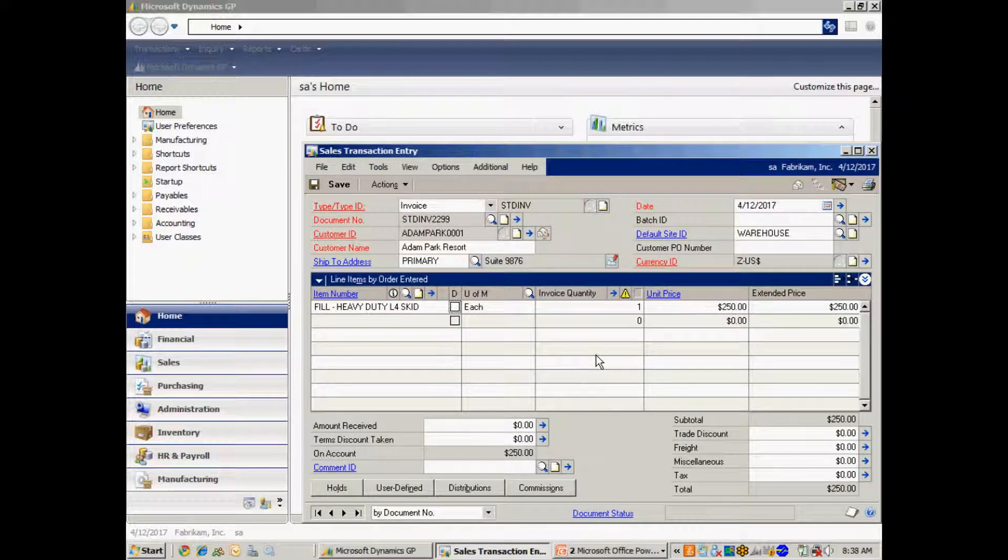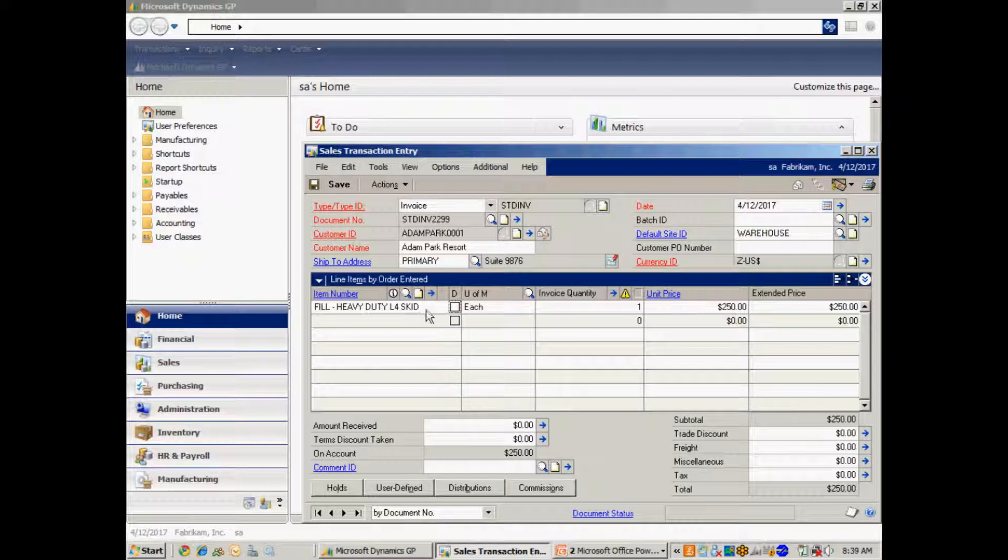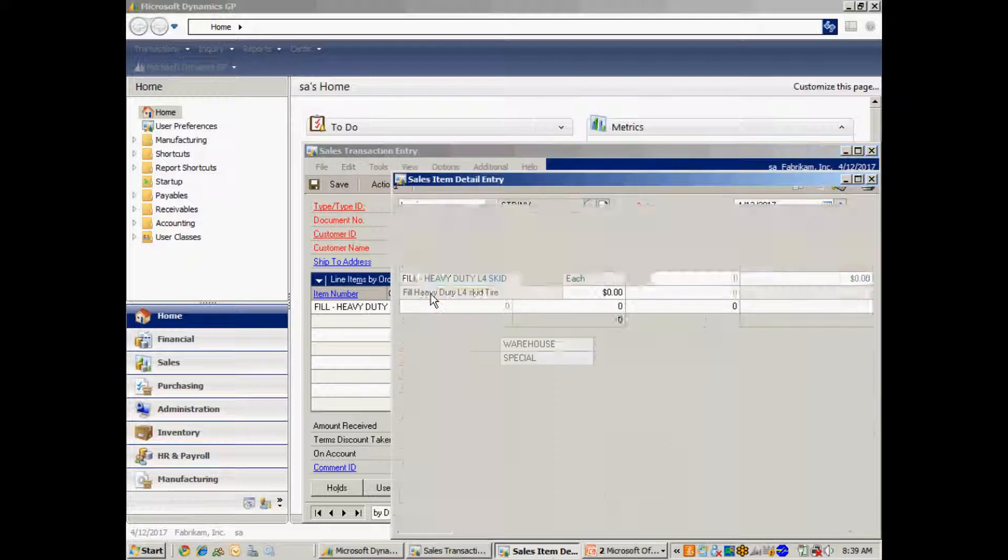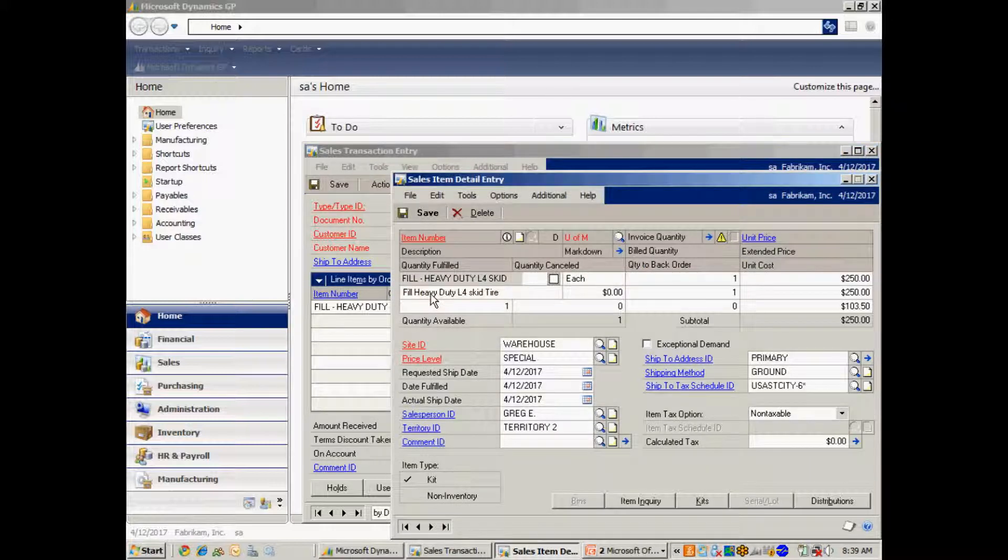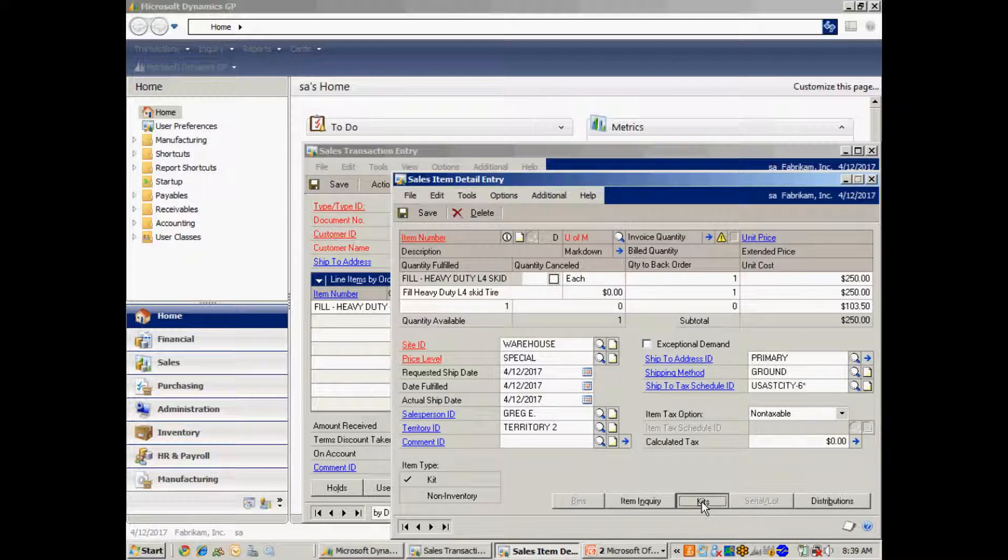So right here I have a specific invoice for a specific customer. I'm going to fill this tire. So what I want to do is I've already set up the price for this and I want to look at the cost now. So if I highlight this item, I go to the item detail entry screen and go down into kits here.